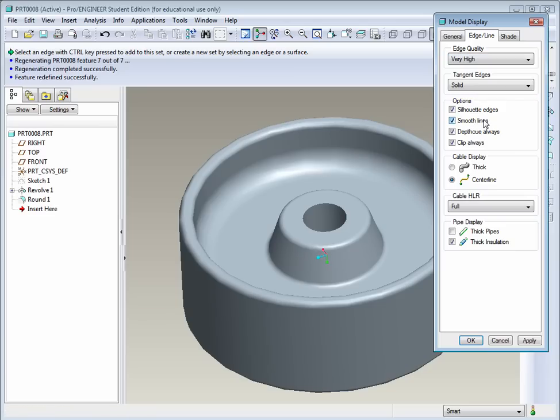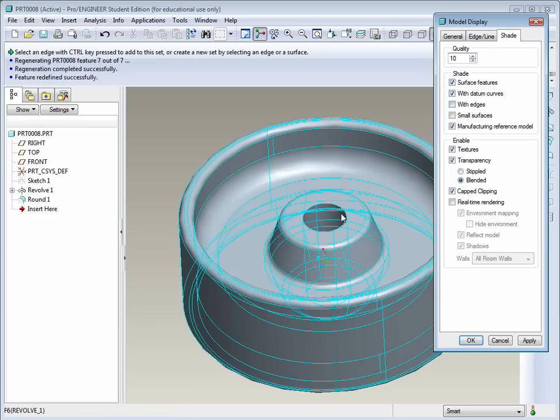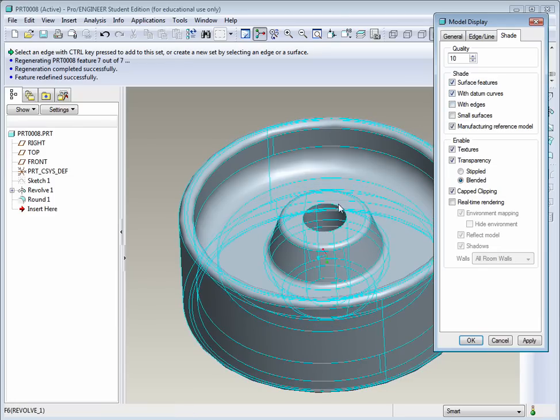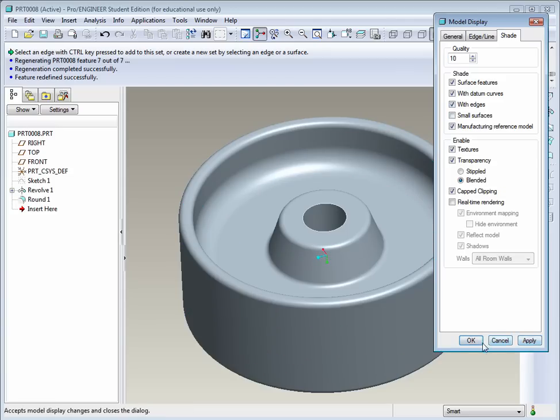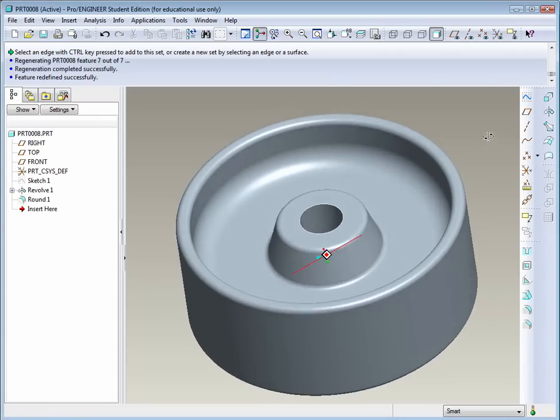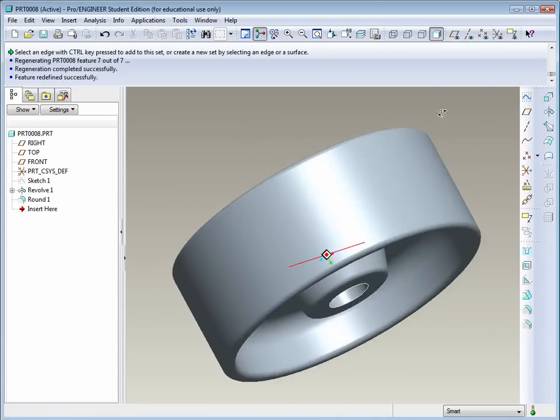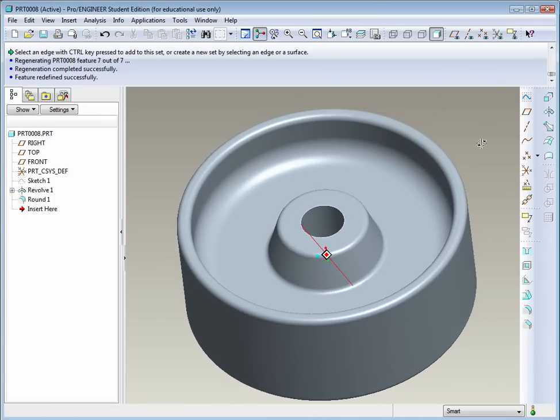Then we can select Smooth Lines. That will make the edges smoother. Then let's go to Shade and the Quality. Let's bump that up all the way to 10 since it's a small model. Perhaps we want to see edges on this. Edges will display just the sharp edges. So we'll go select With Edges and hit Apply. And now you can see the model looks a lot smoother. And it's a much better representation.